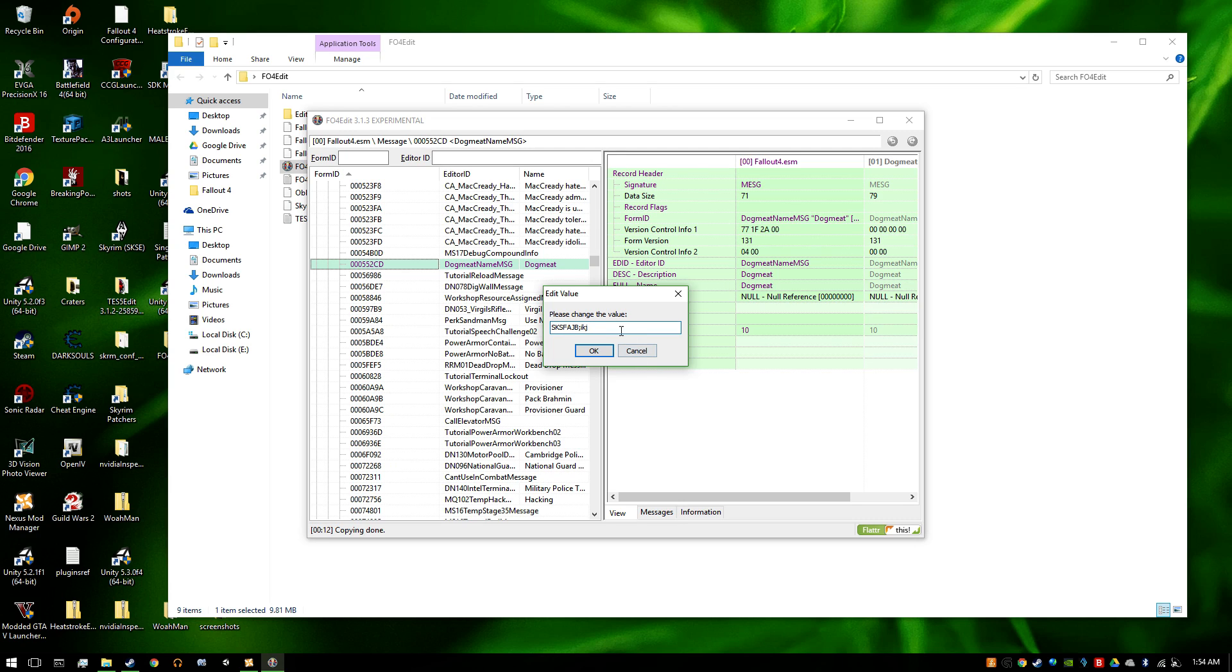Whatever you want, doesn't matter. Can be anything. I pick Yoda because that's my actual dog's name.